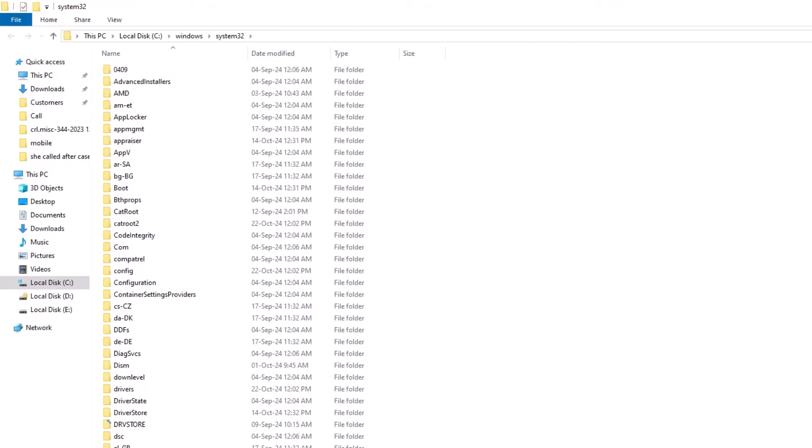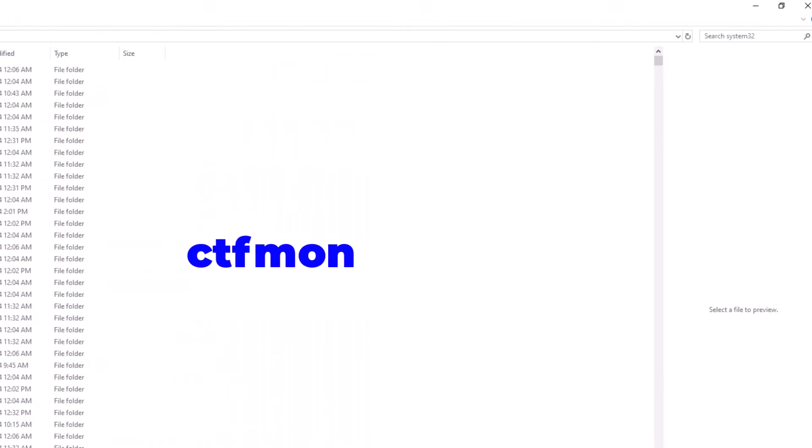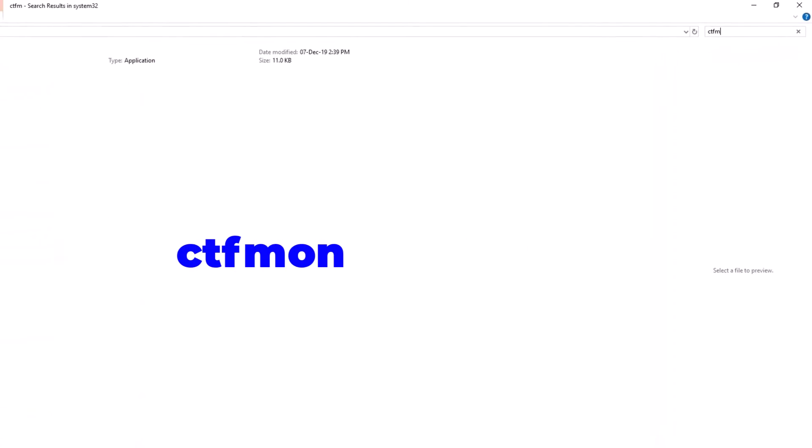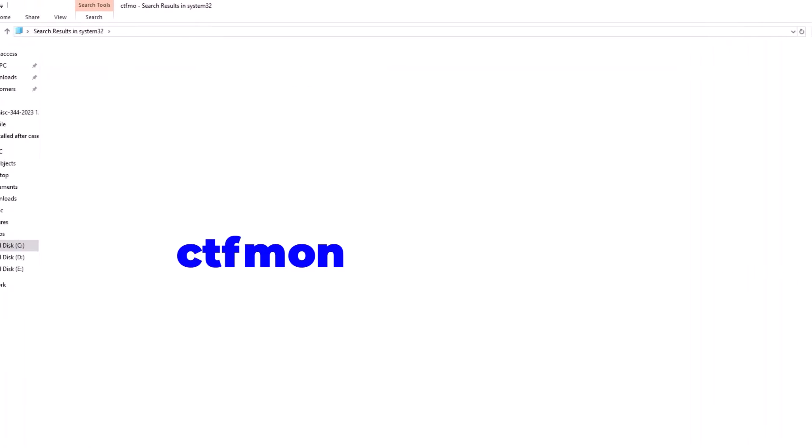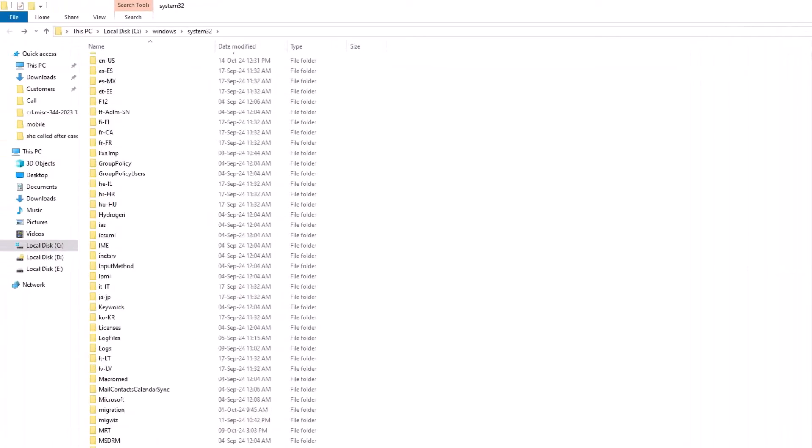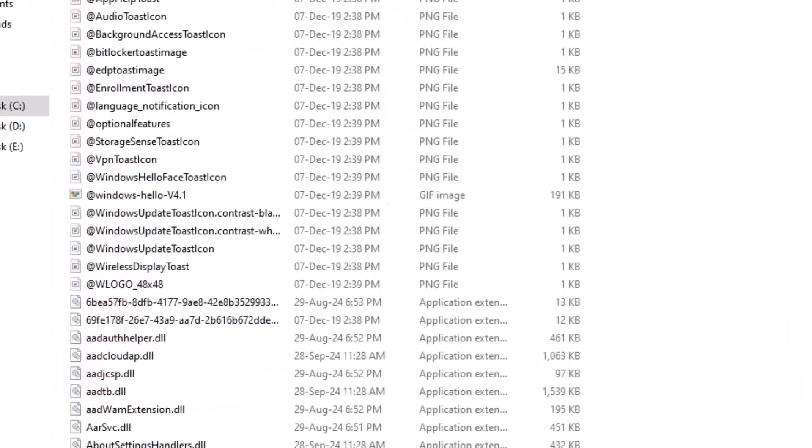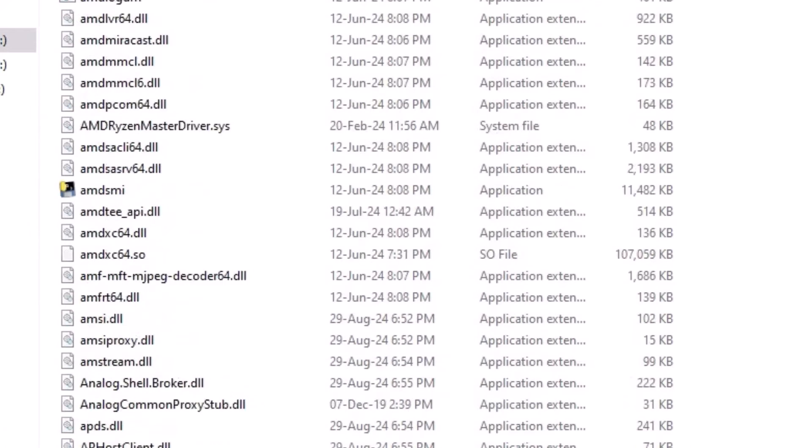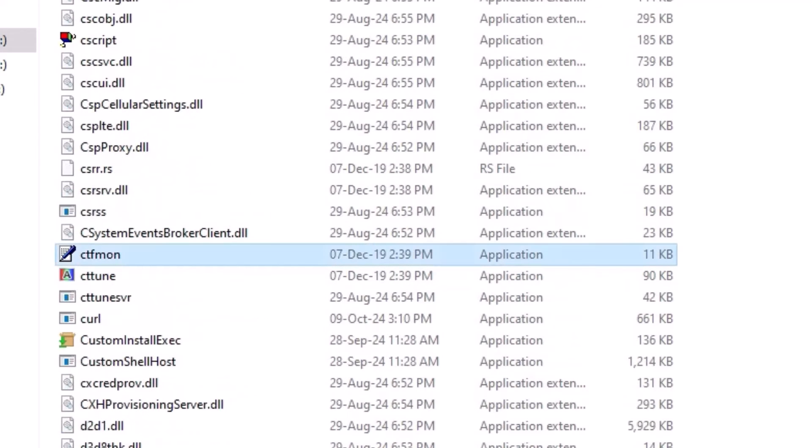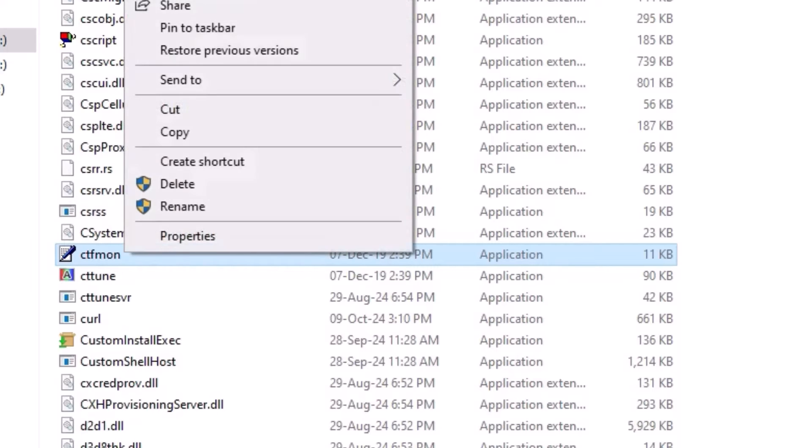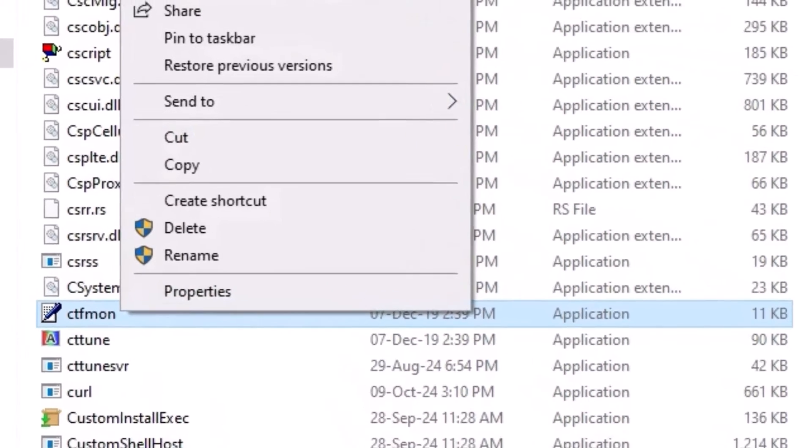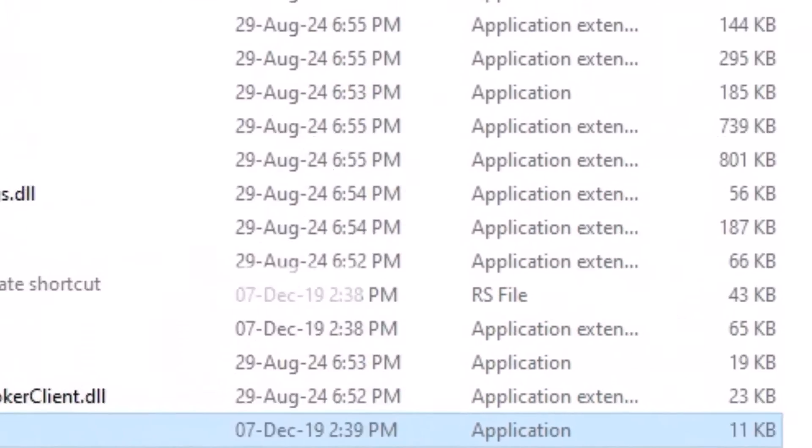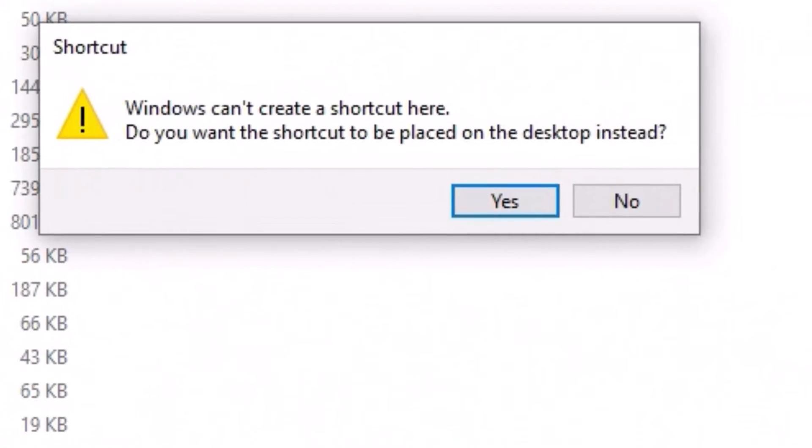Here we have to find CTF moon. To find that, go to the search icon and type CTF moon. Or else, if you can't search, just scroll down to the end and find CTF moon. I have found the CTF moon application. Just right-click on that, then select create shortcut. Here you have to say yes. It will create a shortcut on your desktop.